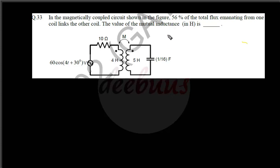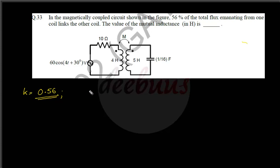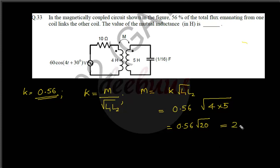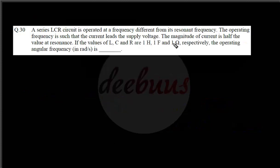In the magnetically coupled circuit, 56% of the total flux from one coil links the other, so the coefficient of coupling k = 0.56. Mutual inductance M = k × √(L1·L2) = 0.56 × √(4 × 5) = 0.56 × √20 ≈ 2.504 H. The answer is 2.504 henry.